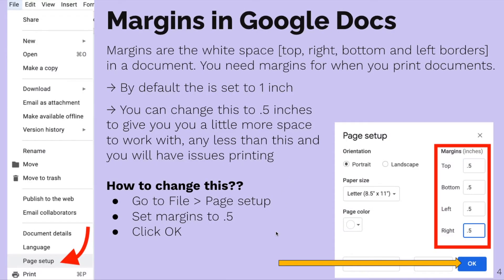For margins in Google Docs, this is the white space — top, right, bottom, and left border of a document. You need margins for when you print documents. That's why we're not going to set this to zero.